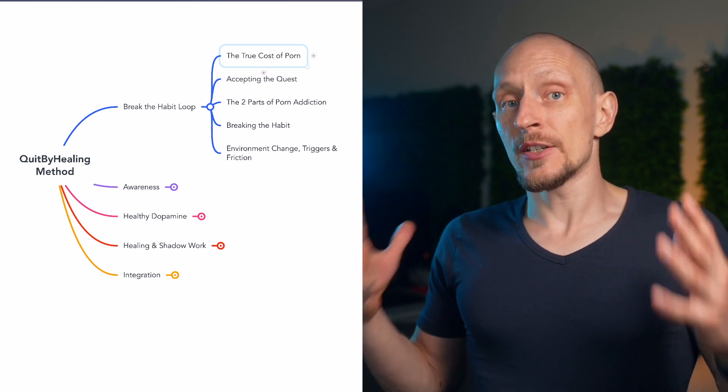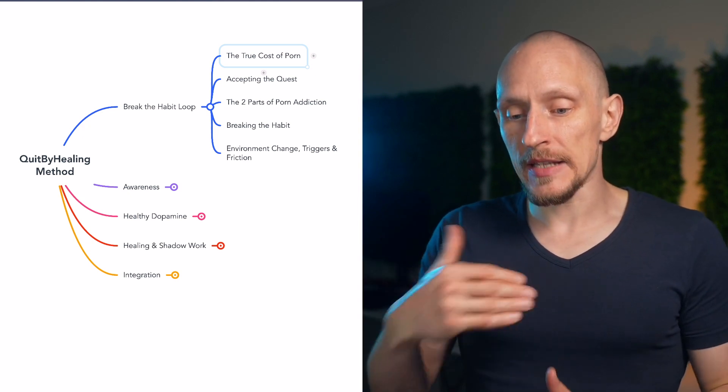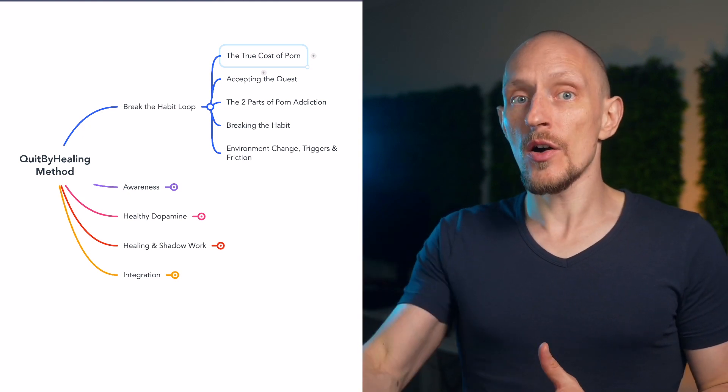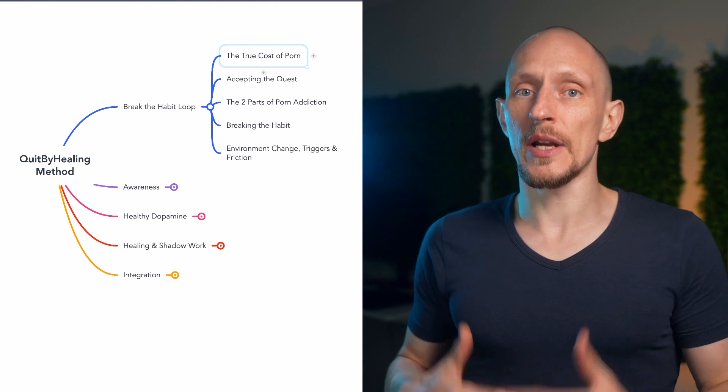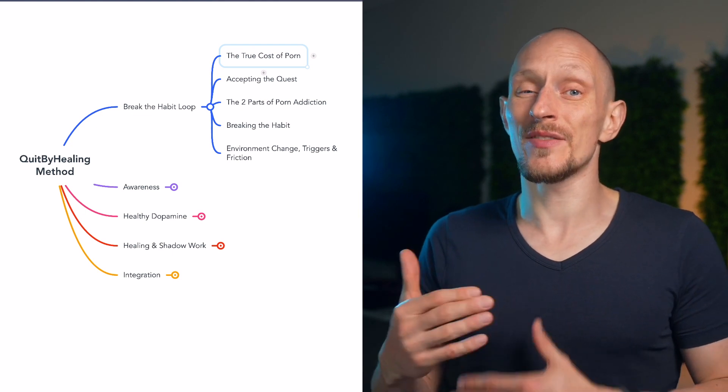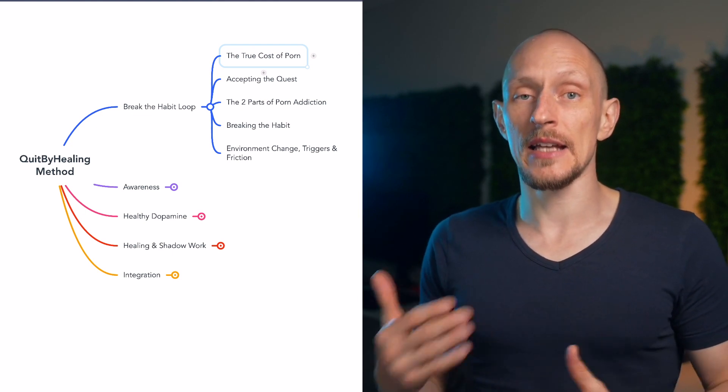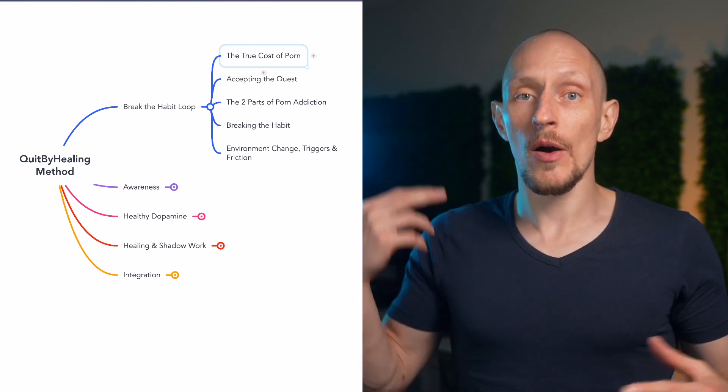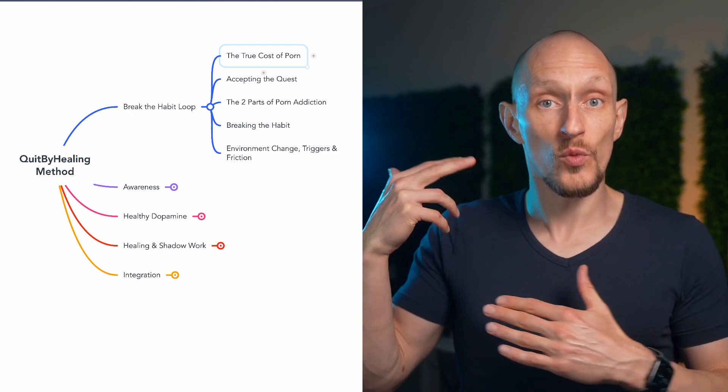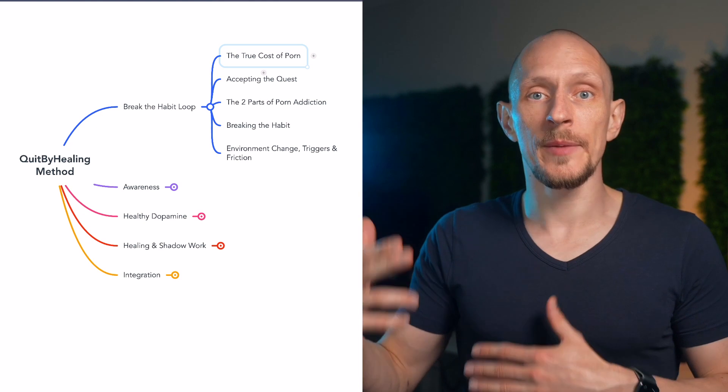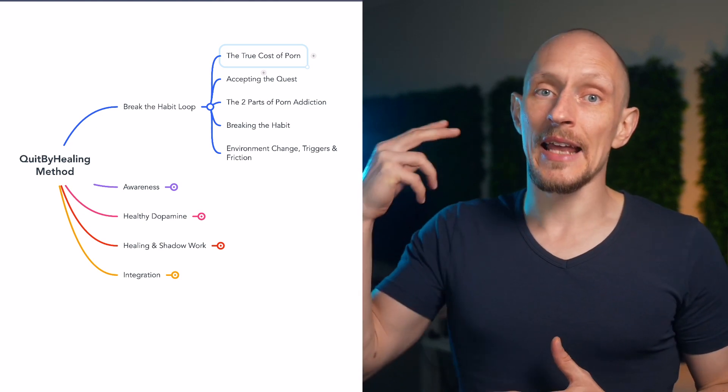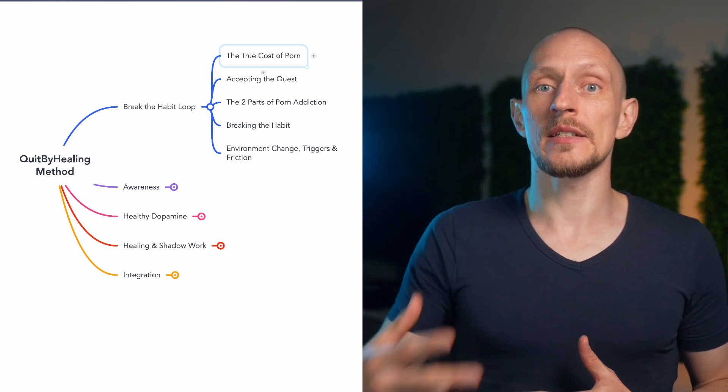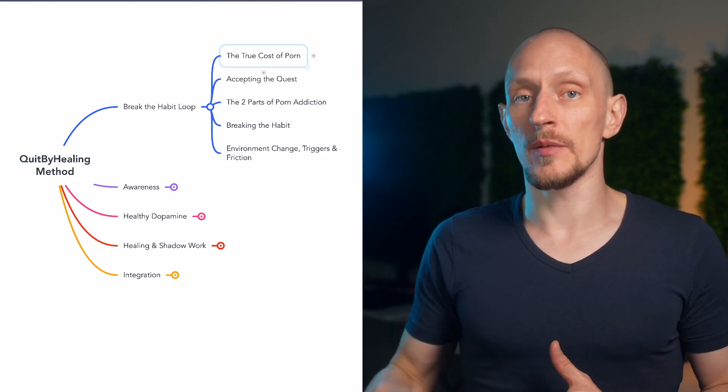And it turns out that understanding the harms also helps you break the habit because it's very tightly tied to how habits work in the brain, how the habit loop works, and how things like porn become addictive.